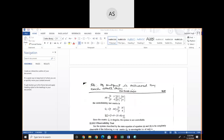We can say that if we are able to change the initial condition or initial state to our desired state by the application of control input in a finite time, the system is known as controllable. For checking controllability, we find the control matrix and its determinant. If the determinant is 0, the system is not controllable; if the determinant of QC is not equal to 0, the system is controllable.